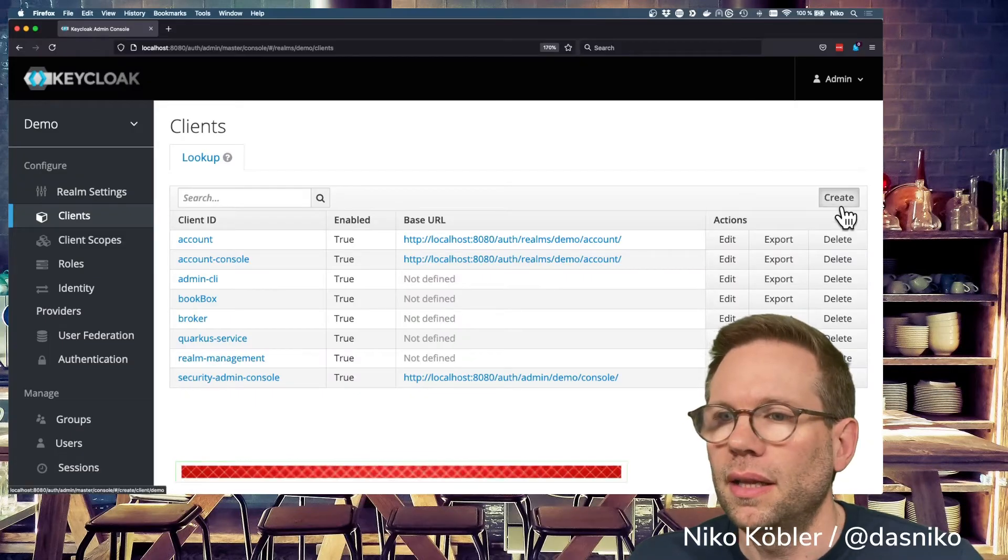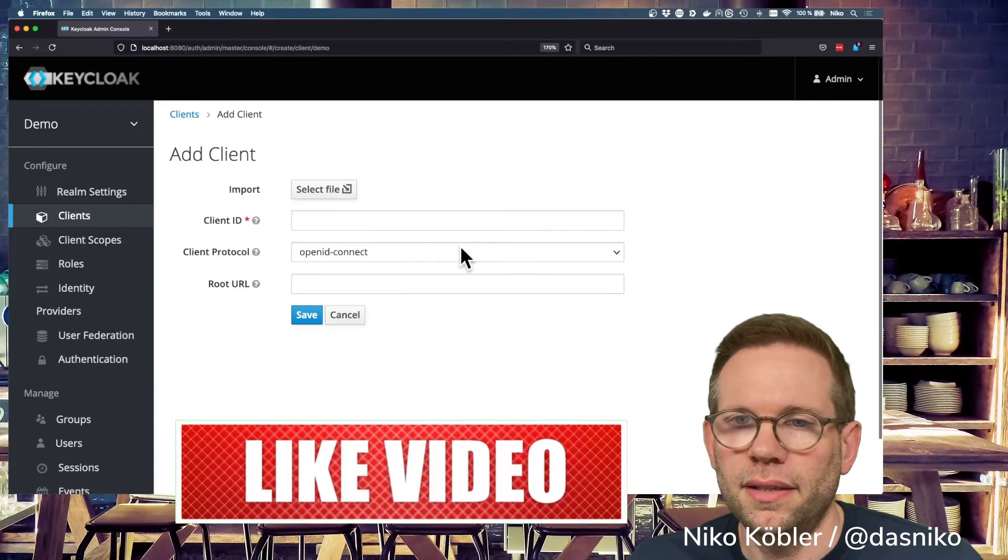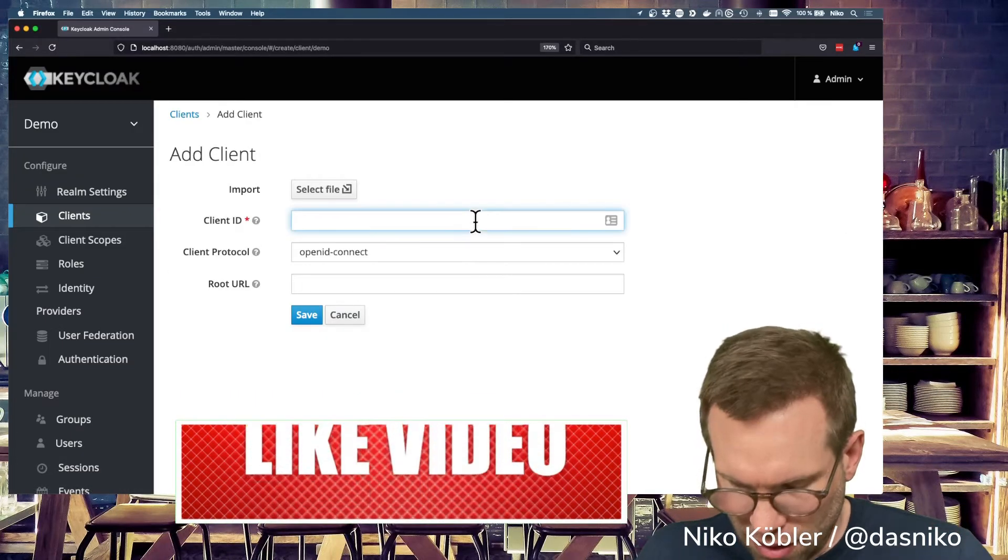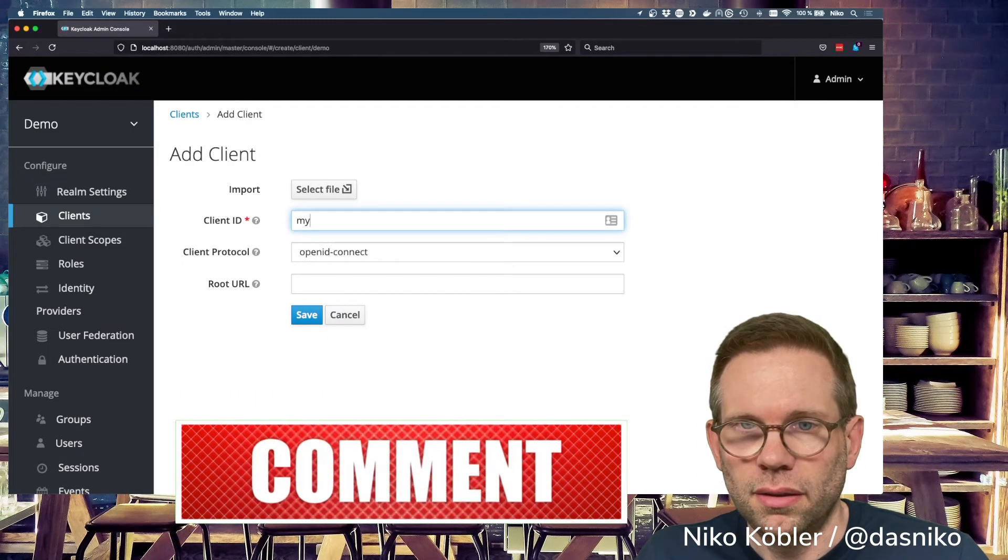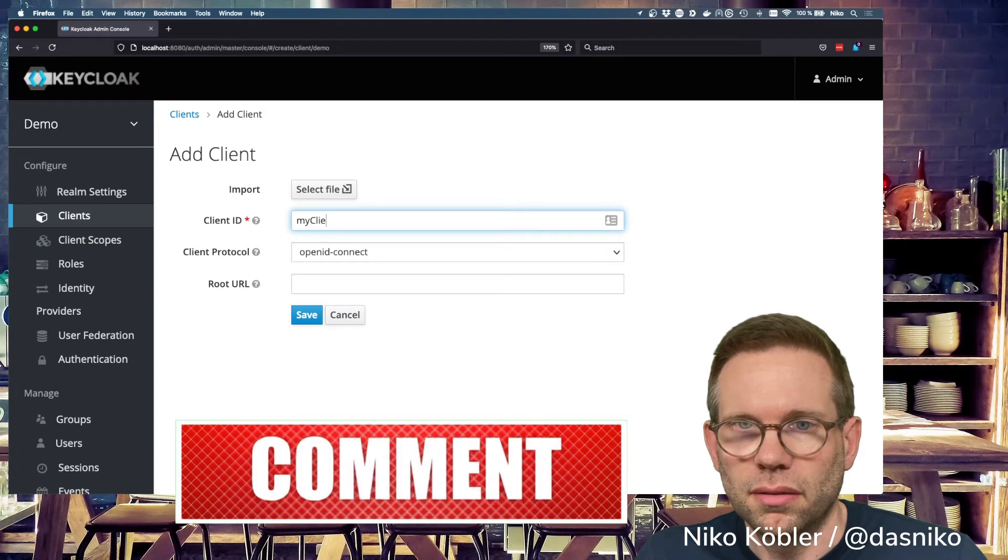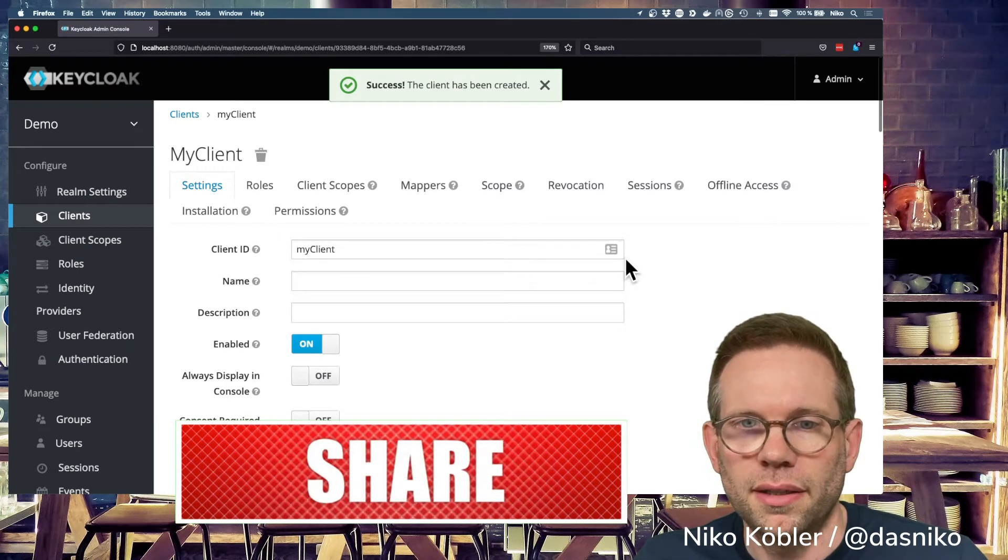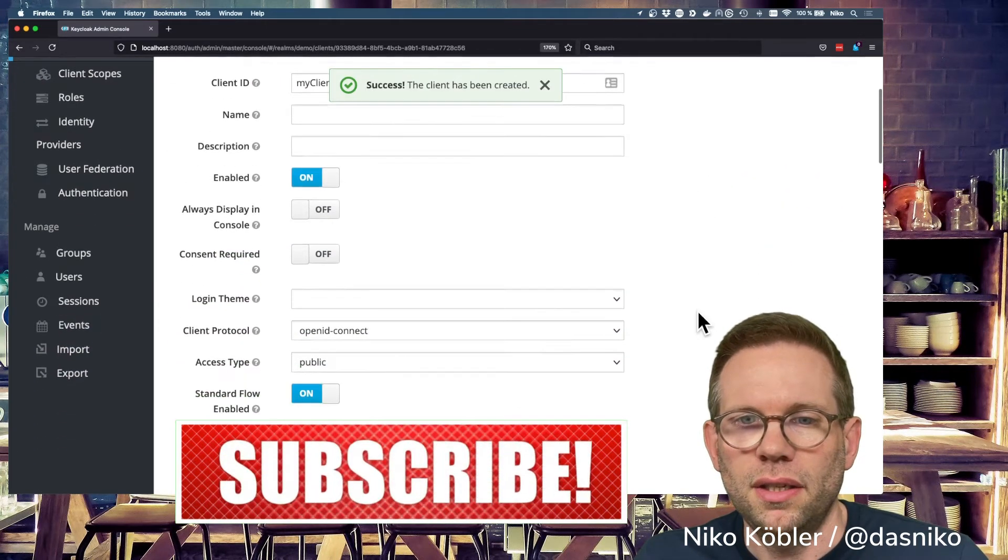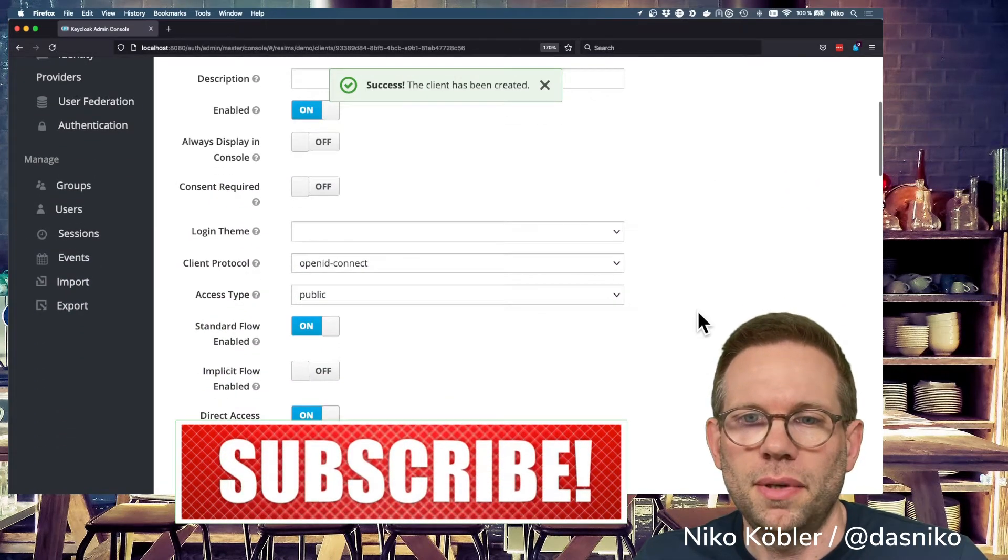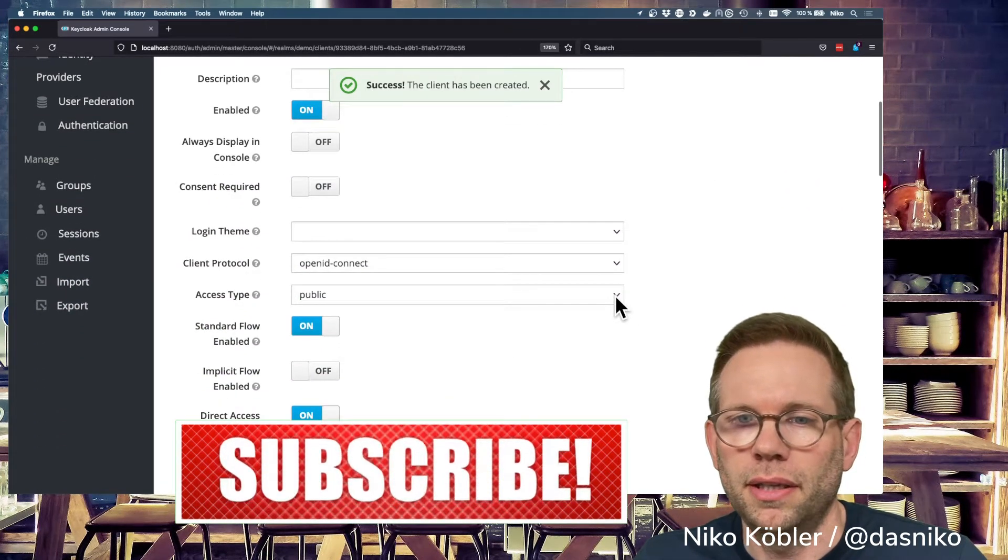I often get asked how to configure Keycloak clients properly and to set the access type to which value. So let's have a look at the different values. Let's create a client. Let's create a default client, call it my client, and the default access type is the public one.